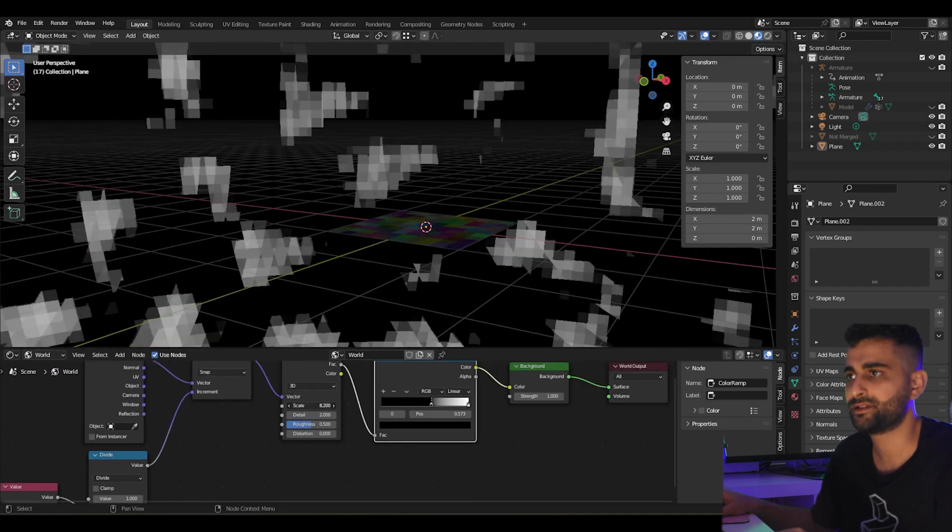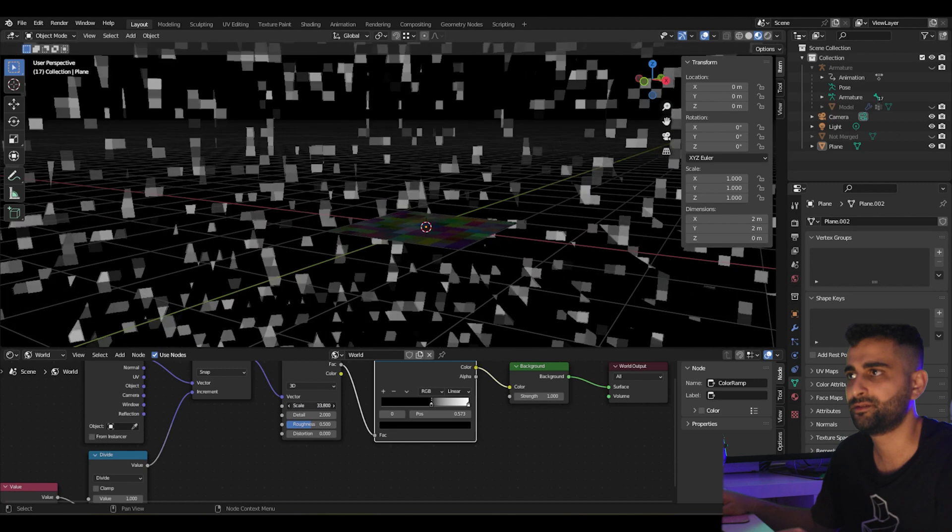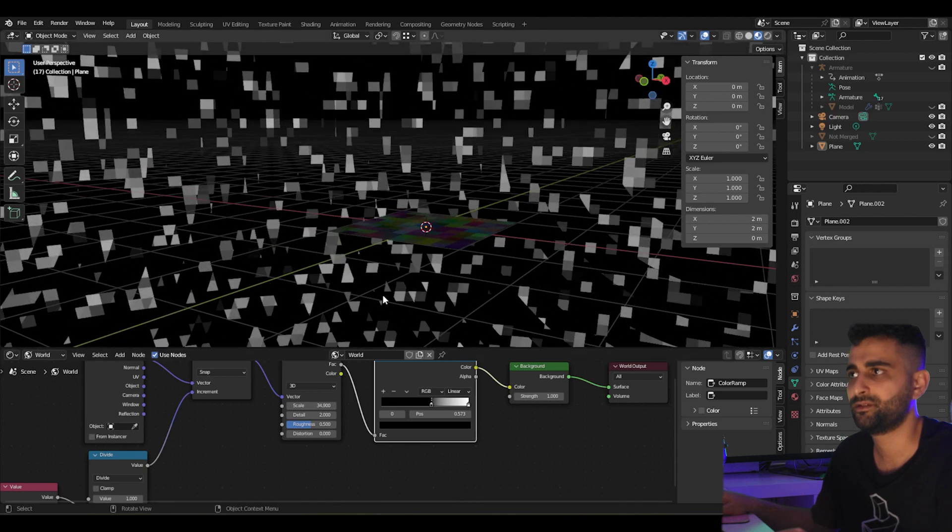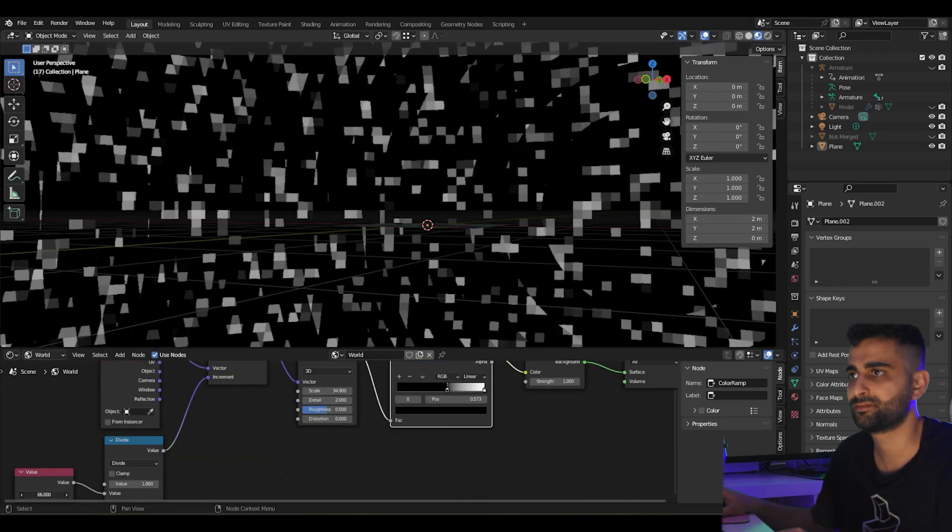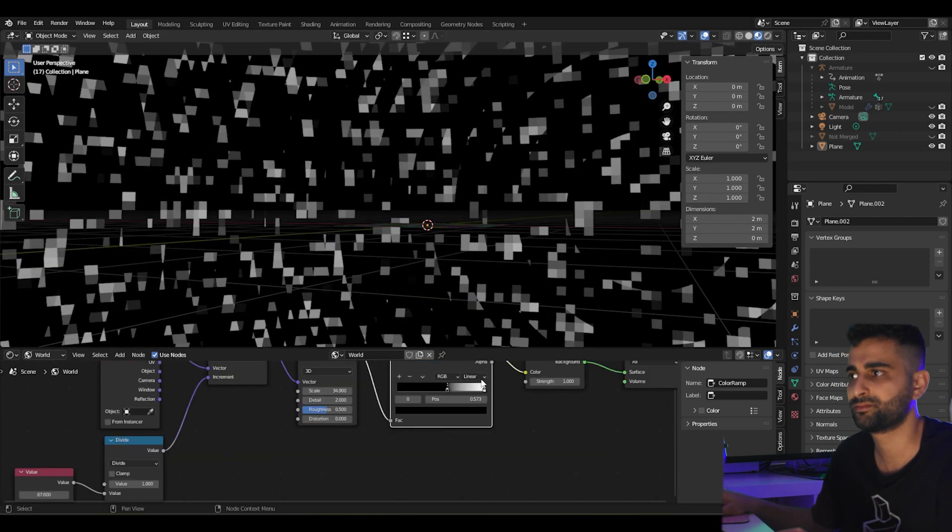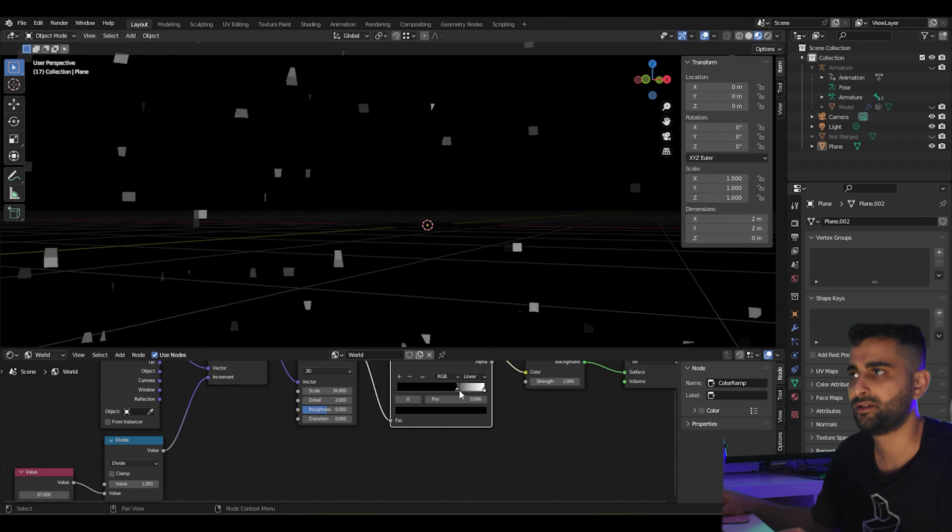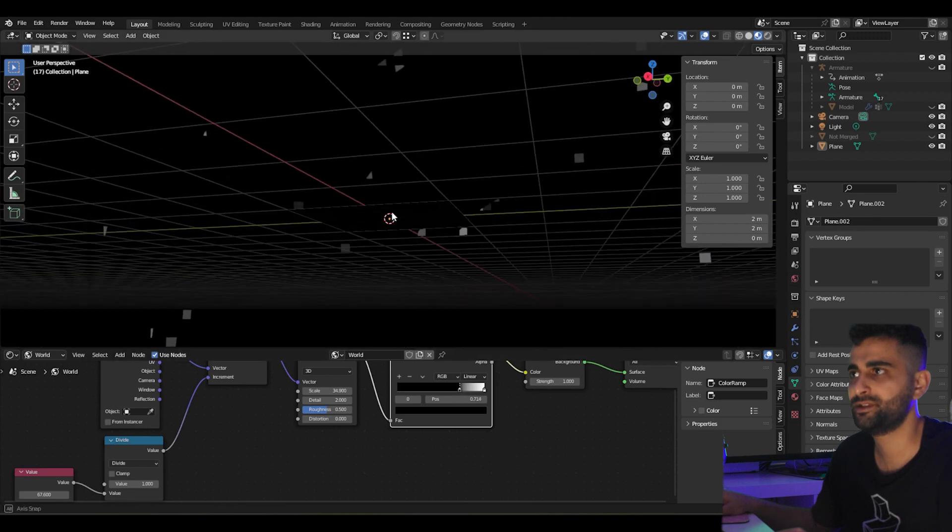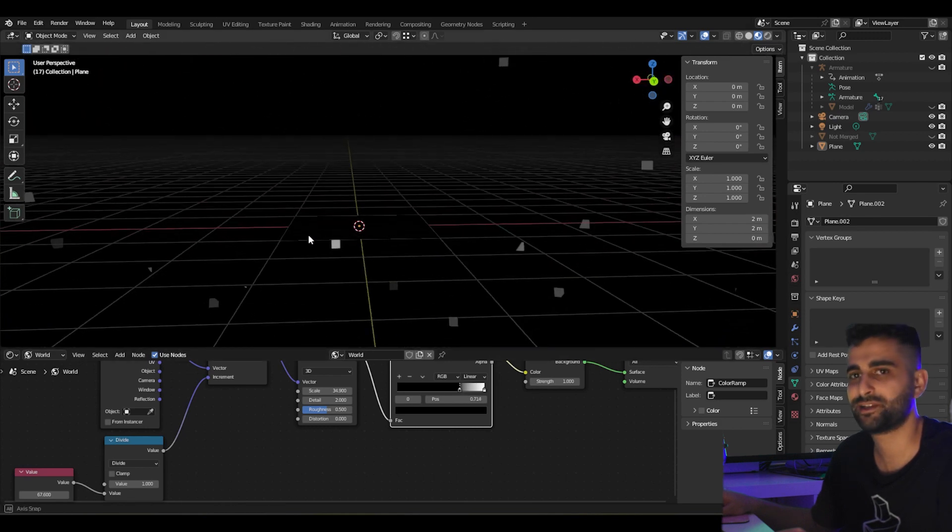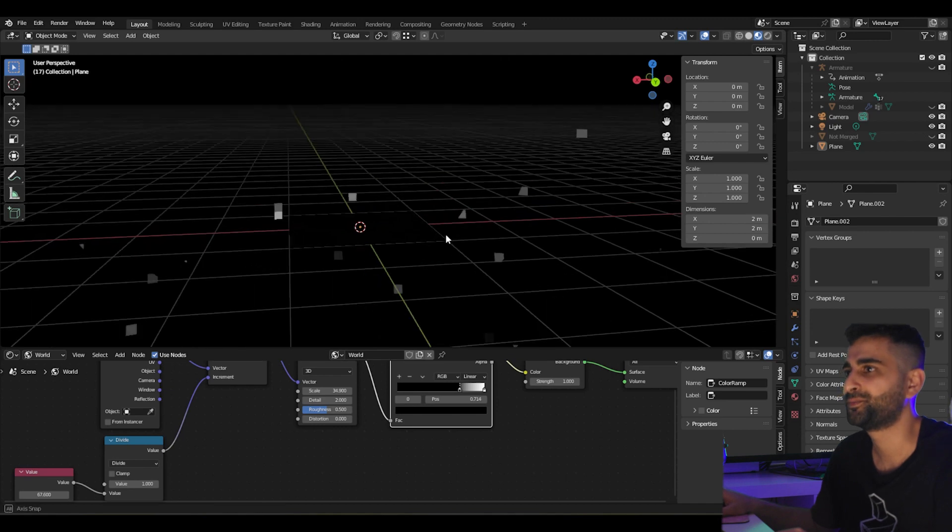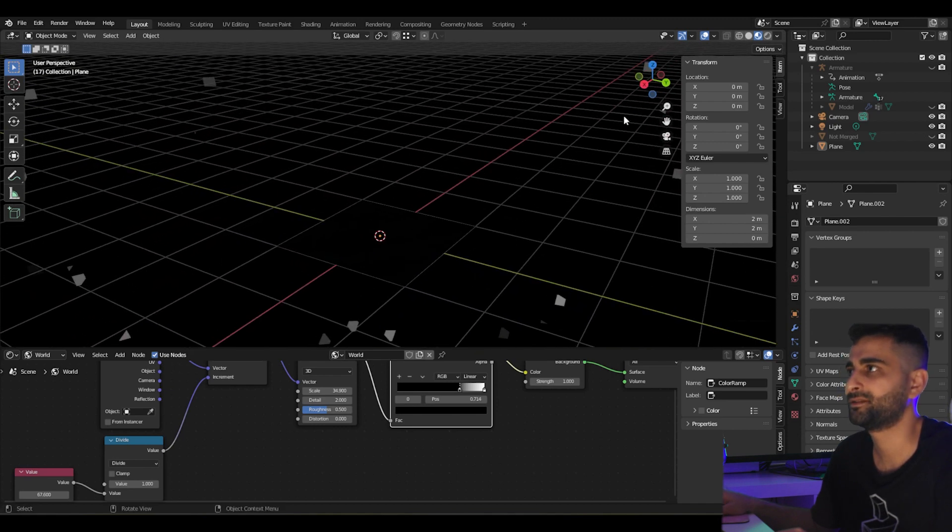And increase the scale of our noise texture. So you can tweak the parameters and you've got a very simple night sky. Pretty straightforward.